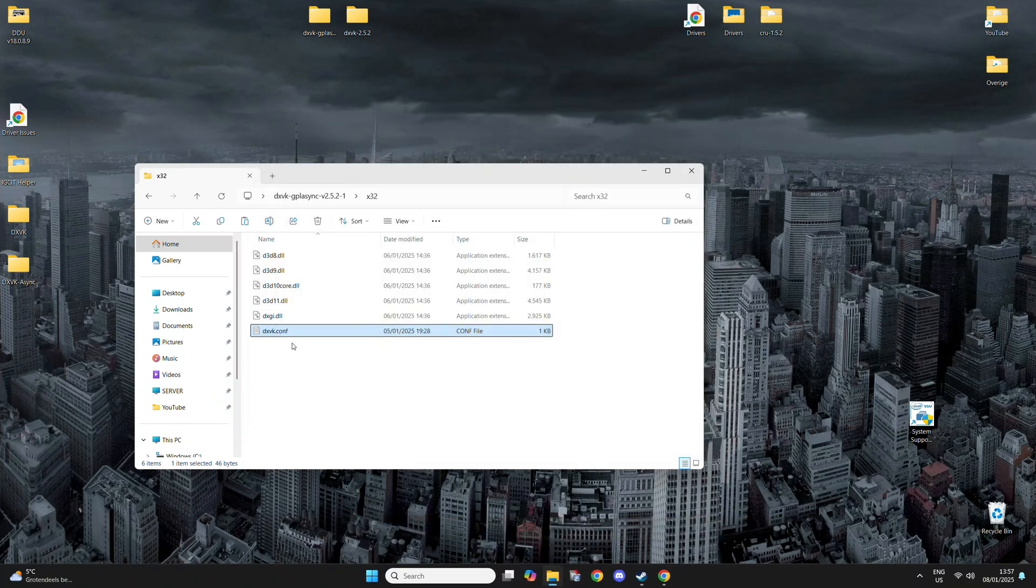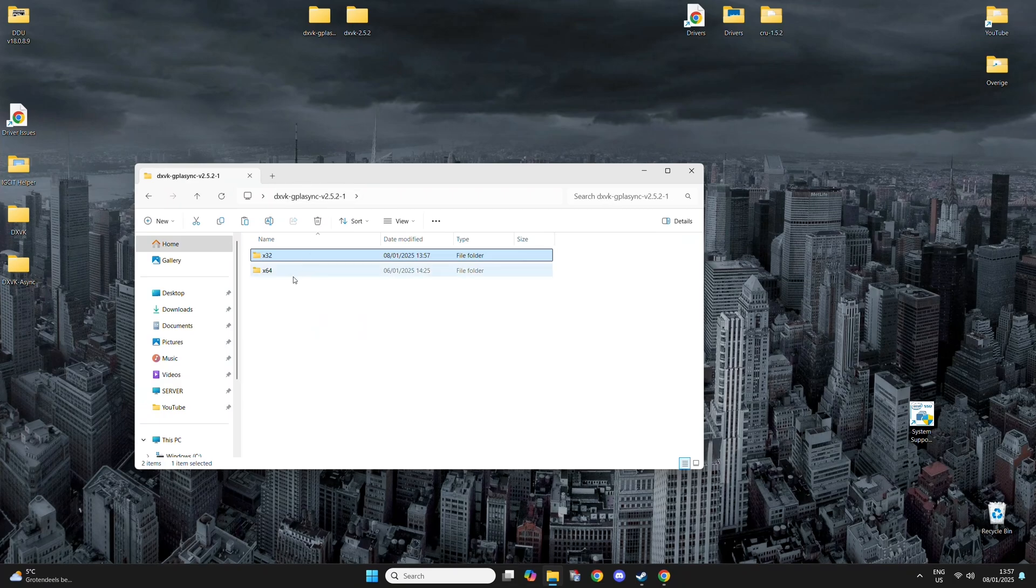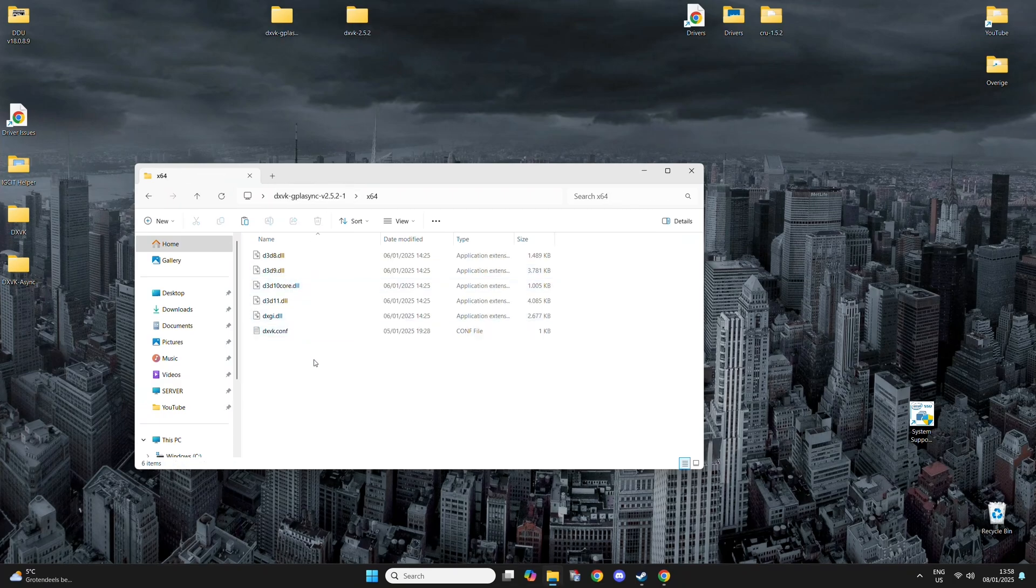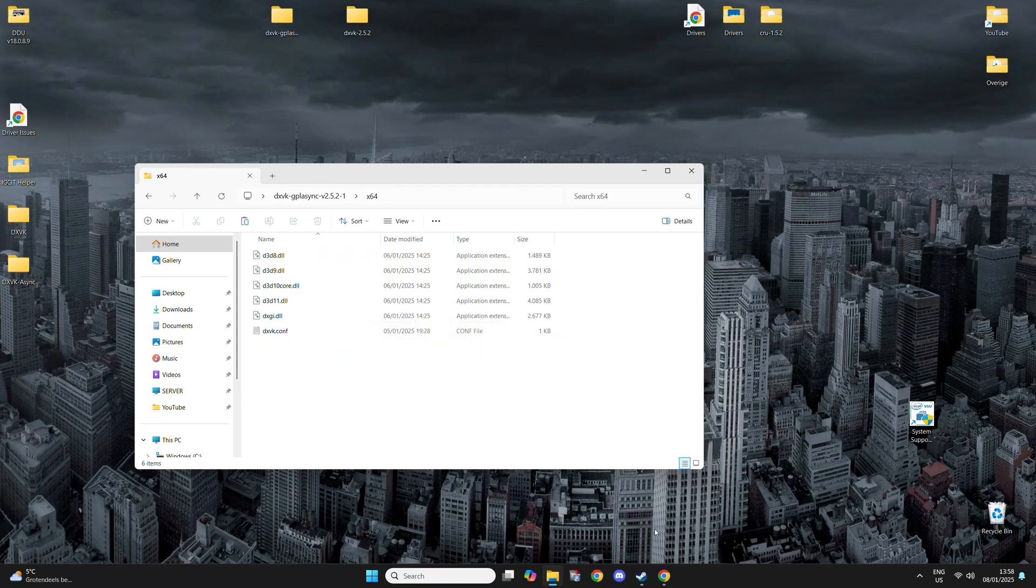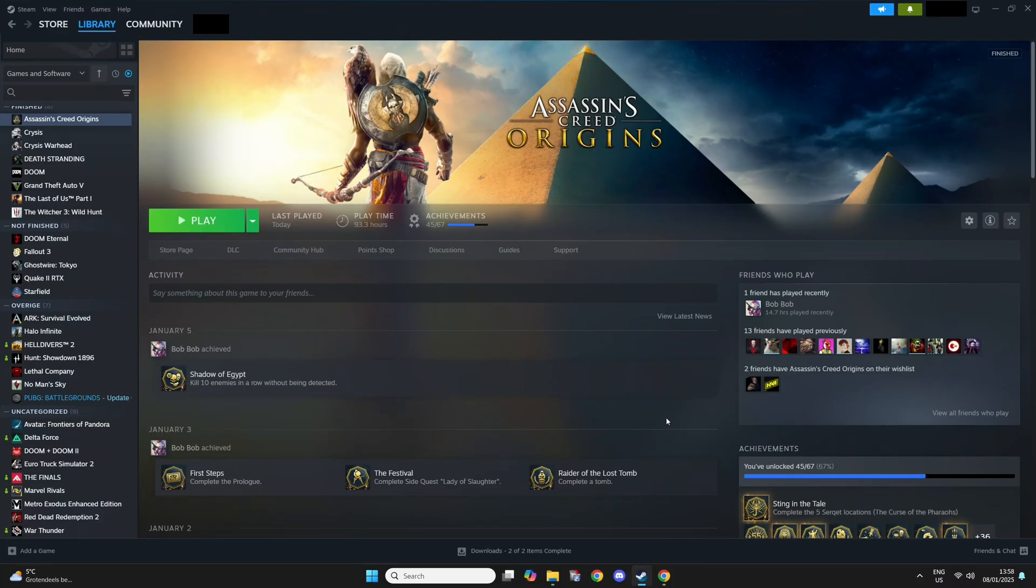I'm going to copy-paste those to the X32 and X64 folder, so you can easily copy-paste it. So now I'm going to show you how to install it.